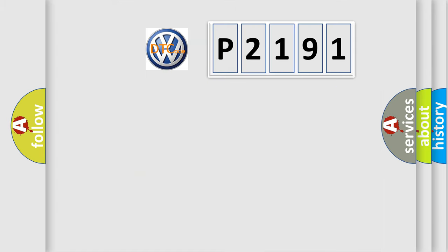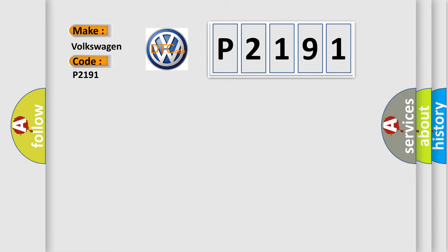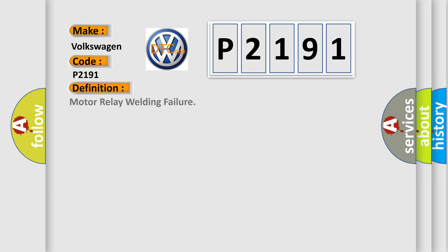So, what does the diagnostic trouble code P2191 interpret specifically for Volkswagen car manufacturers? The basic definition is Motor relay welding failure.